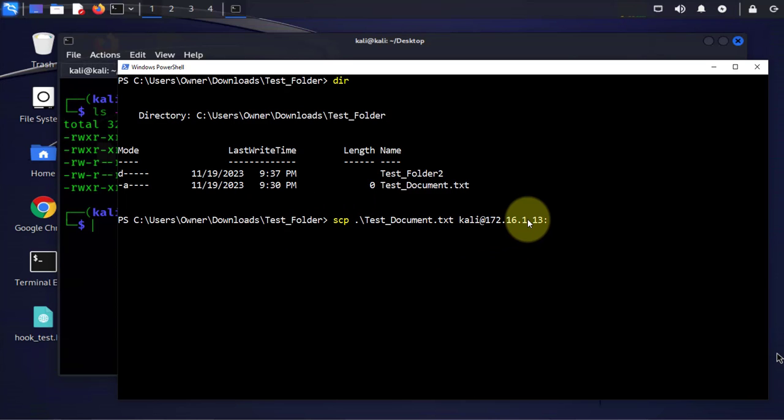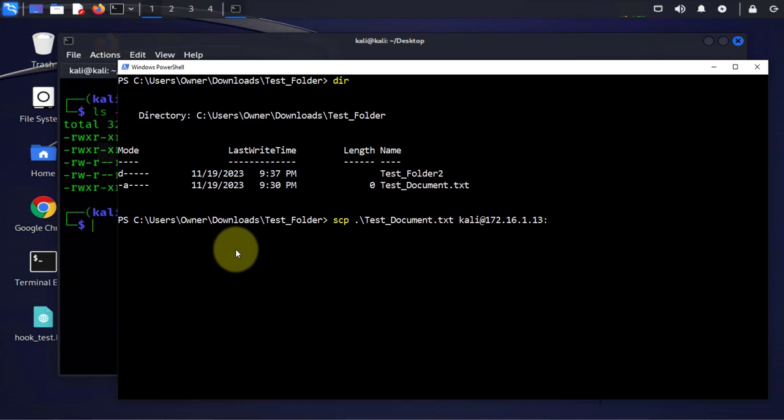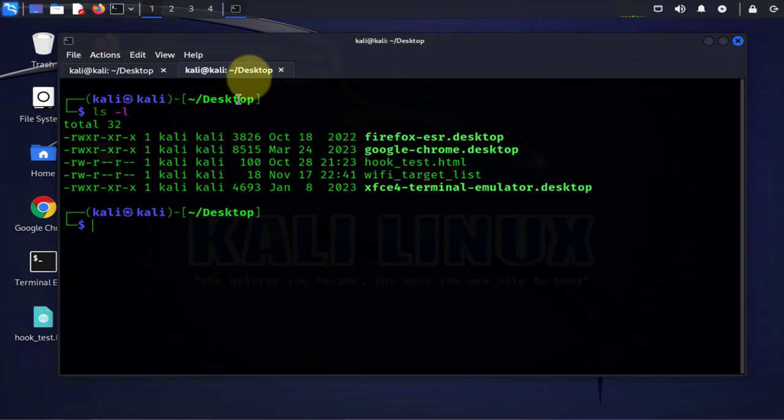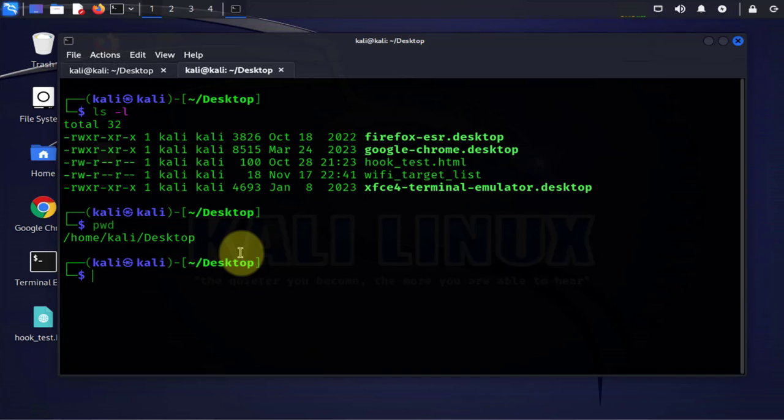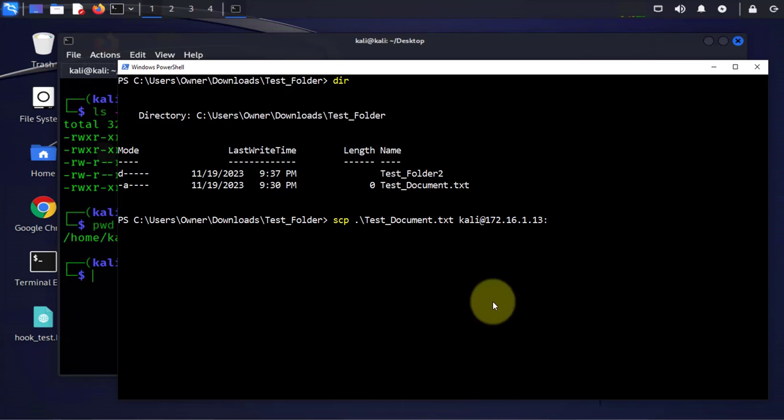Here I'm gonna indicate the directory or the folder on the remote device where I want to transfer the file. Let's go back to the Kali Linux machine and do pwd. It's under /home/kali/desktop, so that's the path.